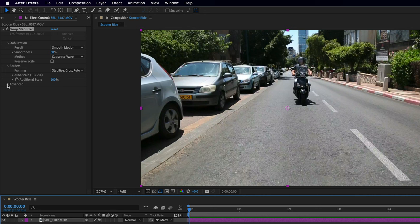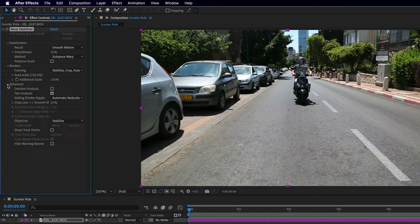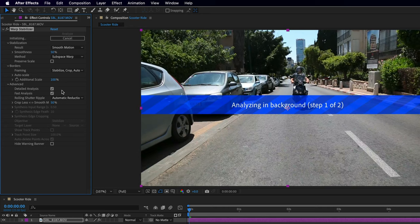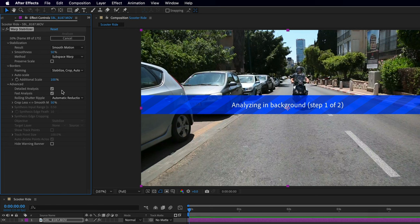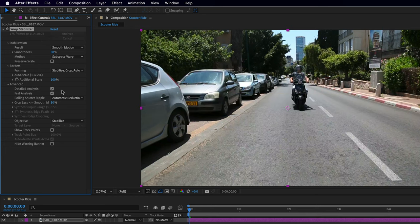Let's see what we can do to improve it. I'll open up the advanced settings, and the first option we can try is Detailed Analysis. If I check it, After Effects will need to analyze the footage again — it's going to put more trackers and will try to offer a better result.